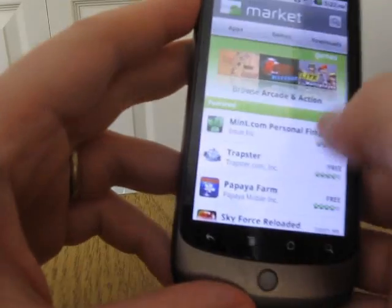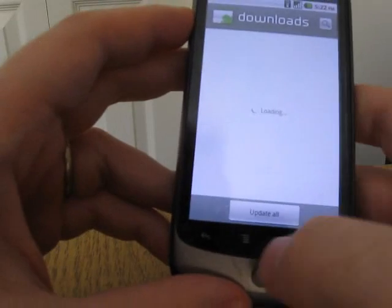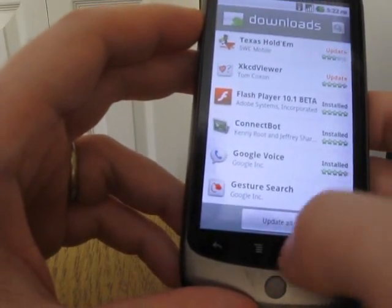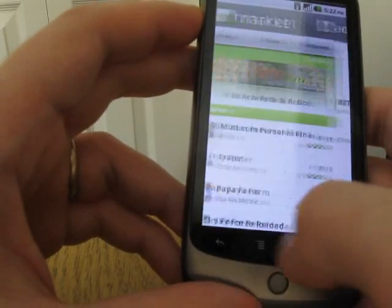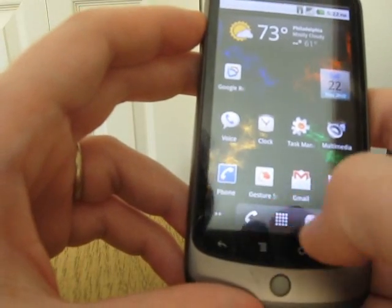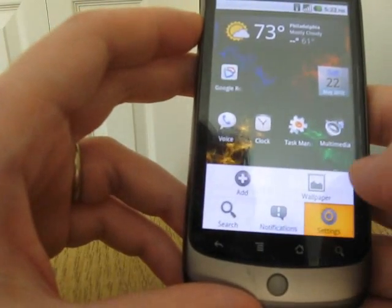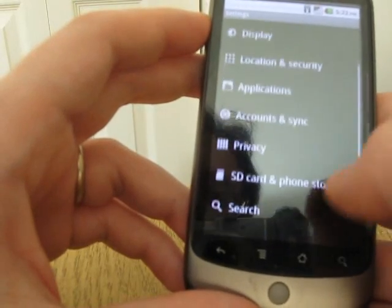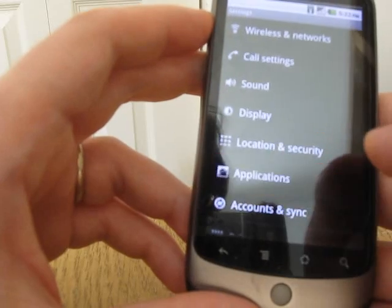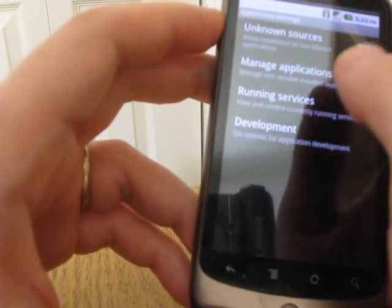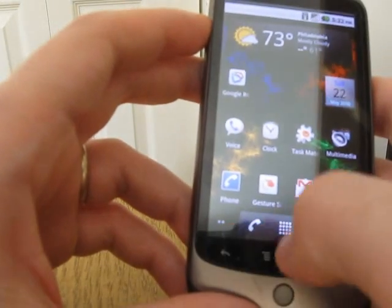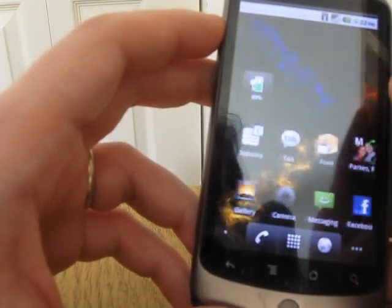Another thing that's kind of nice is if you go into the Android Market, there's a new Update All button. I've got two updates here — if I click Update All, it's going to go ahead and download all of the updates. And I believe there's also an option to automatically install updates as they come in, though I'm not quite sure where that is, but I'll find it soon and maybe put an update on the blog.